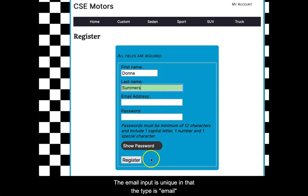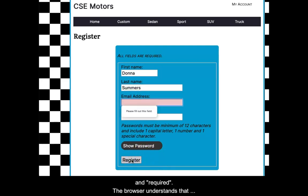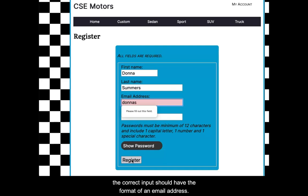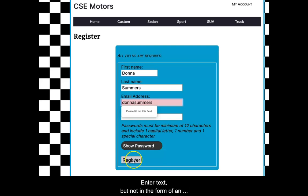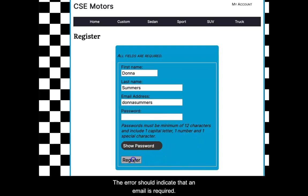The email input is unique in that the type is email and required. The browser understands that the correct input should have the format of an email address. Enter text but not in the form of an email. Submit the form. The error should indicate that an email is required.